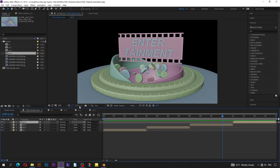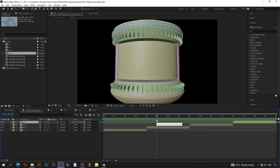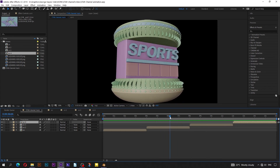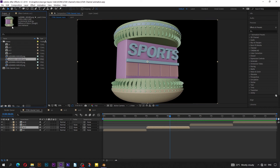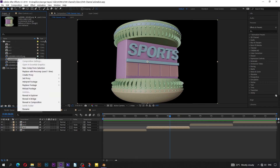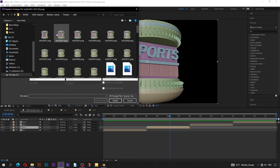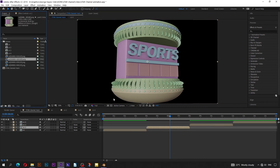Jump back to After Effects to find out if scene 02 got updated. If you don't see the update, go to the project panel. Right-click the scene 02 image sequence, choose replace footage, then file. Navigate to the scene 02 sequence folder, click on the first image, then import PNG sequence.